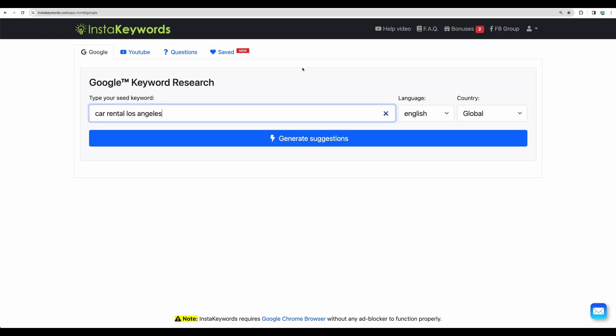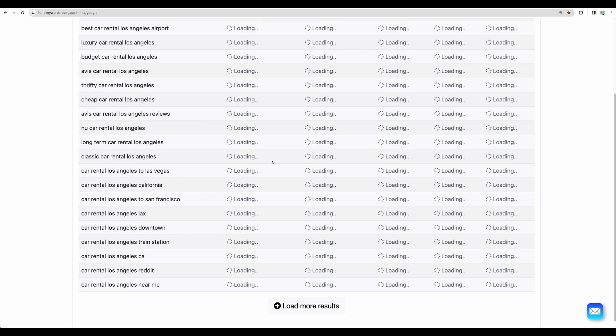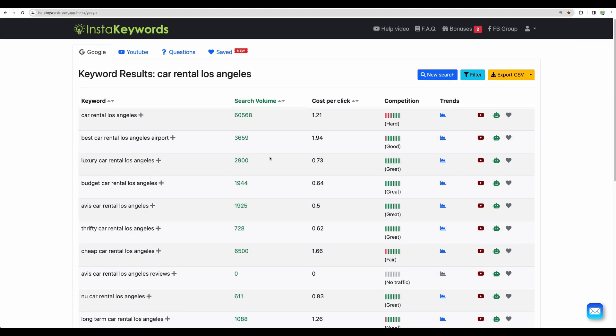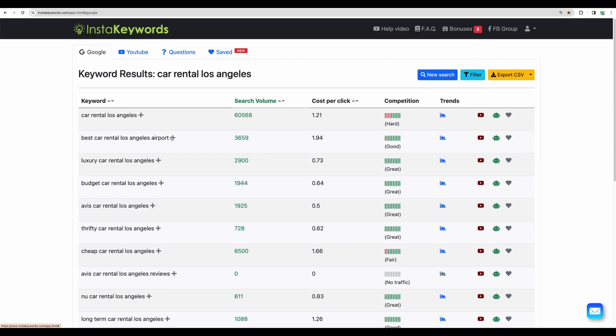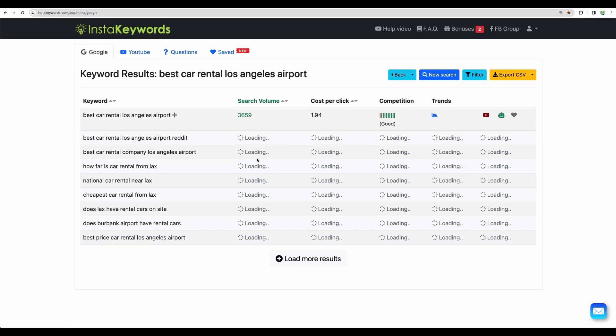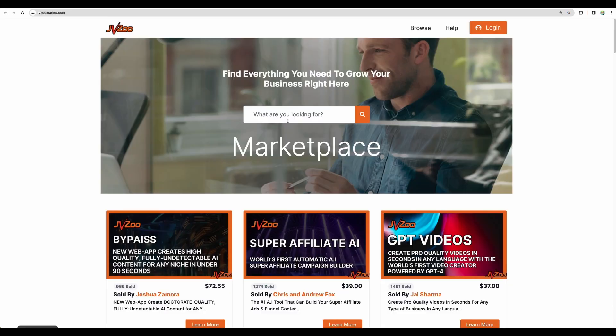And just quickly showing you another product which I use from time to time, Insta keywords. I have got a lifetime deal on JVZoo platform for this product. It is a keyword research tool which can give you a lot of ideas for your keywords. And I like using this tool.